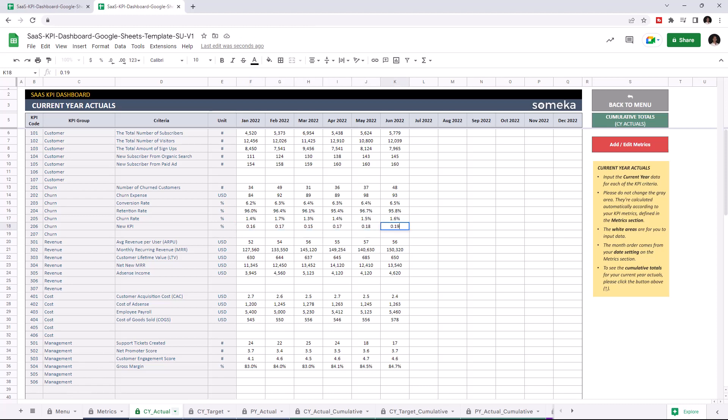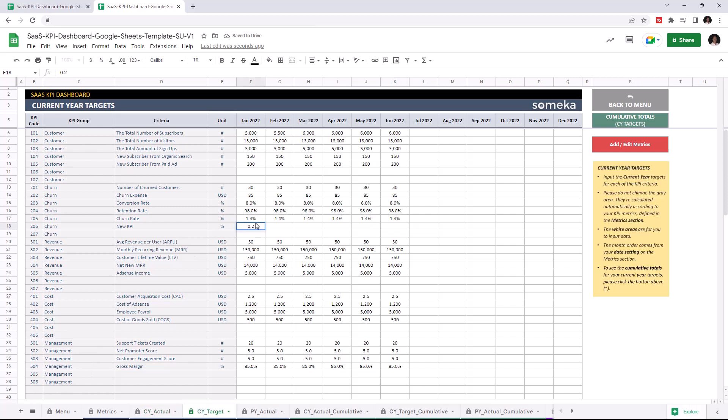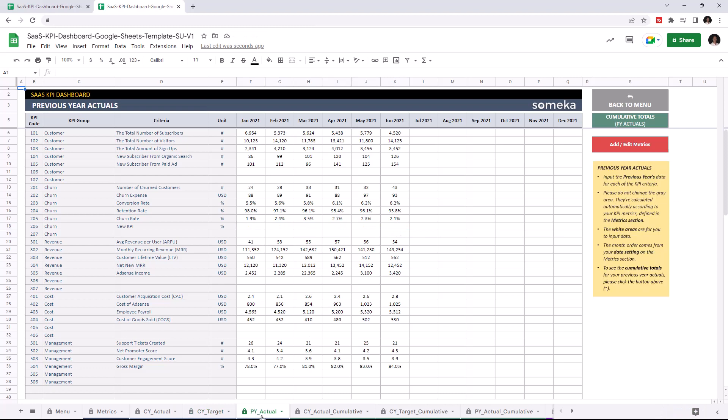Now I'm going to add the target values for the current year. And lastly, the actual values for the previous year.